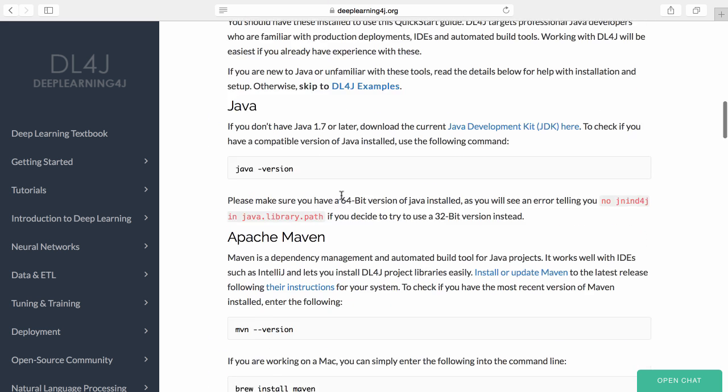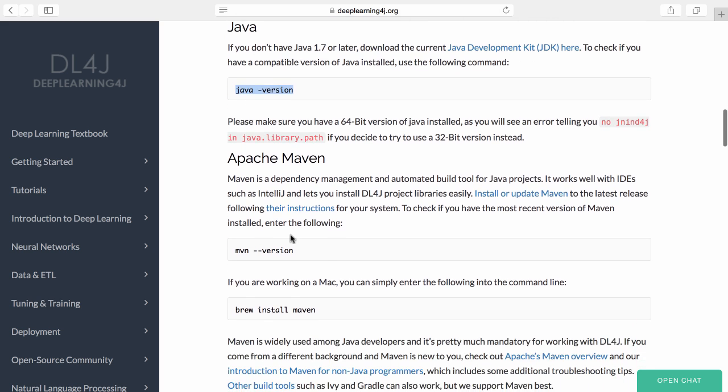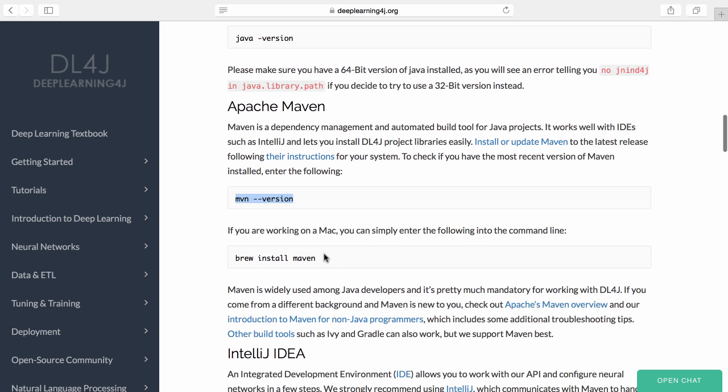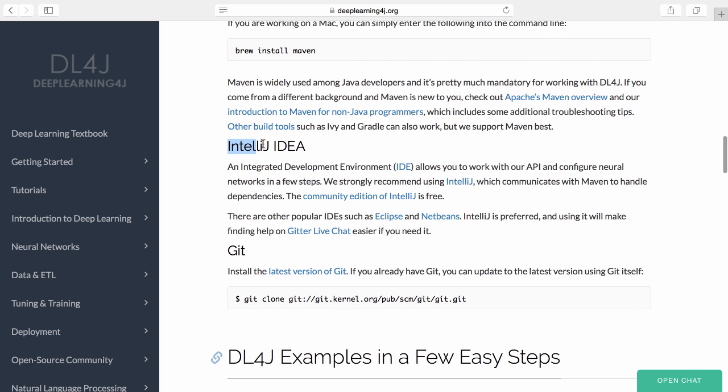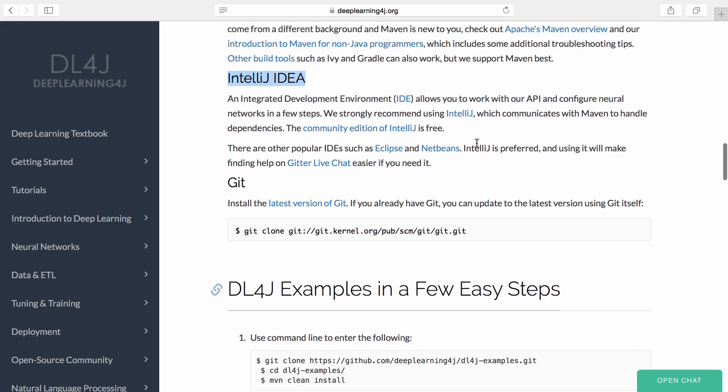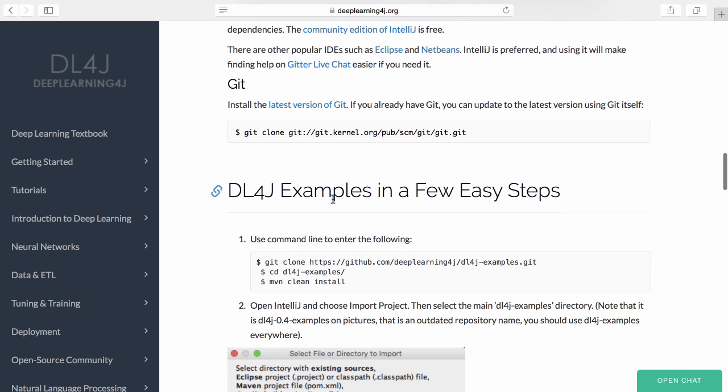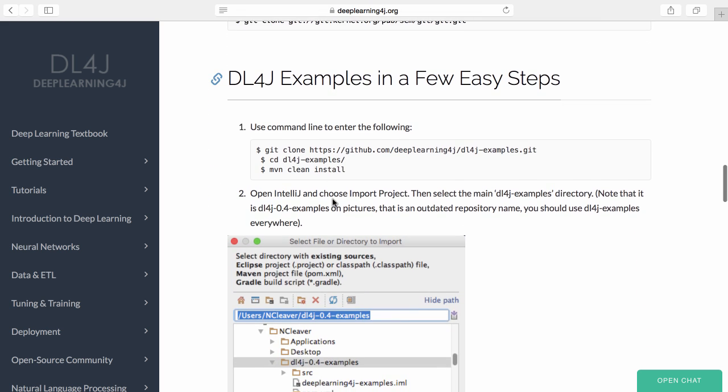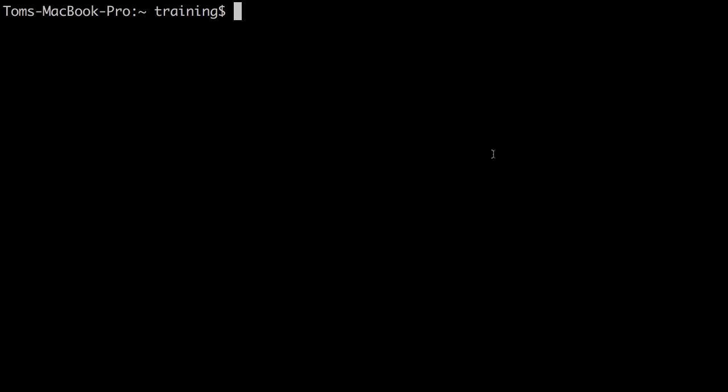We need to follow the steps here in this quick start. We're going to need a version of Java, Maven - Deep Learning for Java uses Maven to manage its dependencies - and we're going to use IntelliJ, which is what we recommend. There's a free community version of IntelliJ. We're going to be using Git to download an example repo. Let's go ahead and get started.